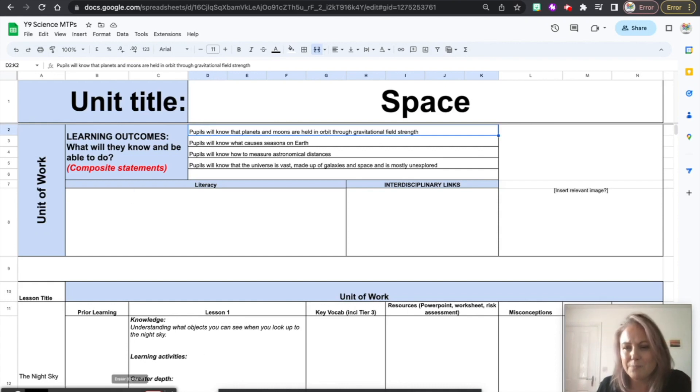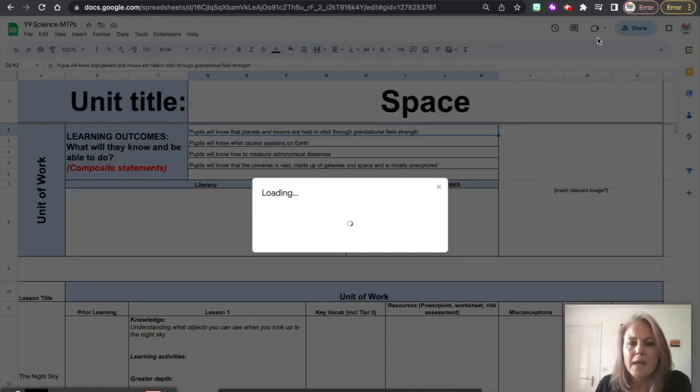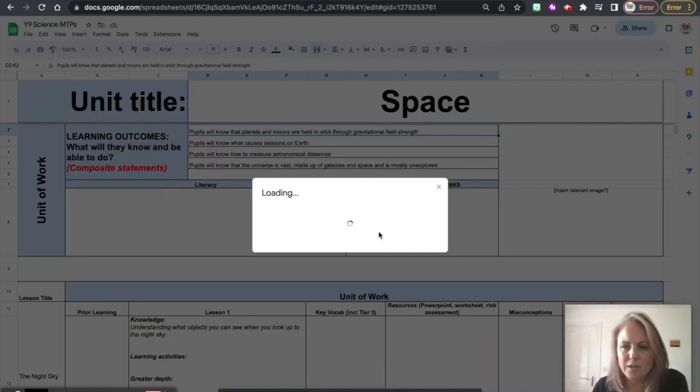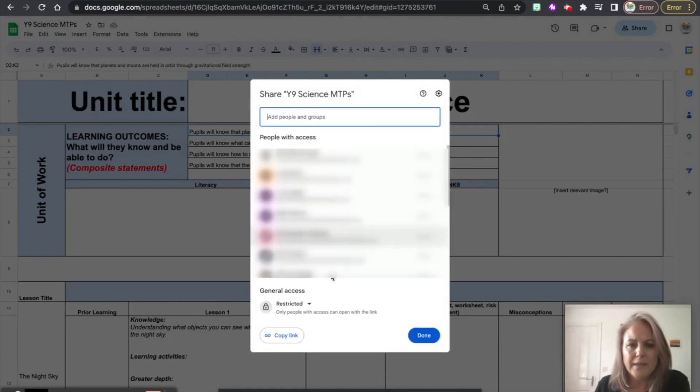Okay, so what I do is I go up to Share and I get the link, the web link for this spreadsheet. Okay, so I copy that link using the copy link button here.